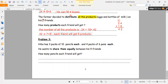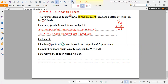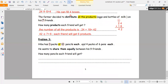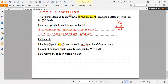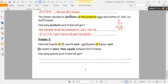Problem three. Hipa has 3 bags of 10 pencils each and 4 packs of 6 pens each. She wants to share them equally between her nine friends. Share means we have to divide.